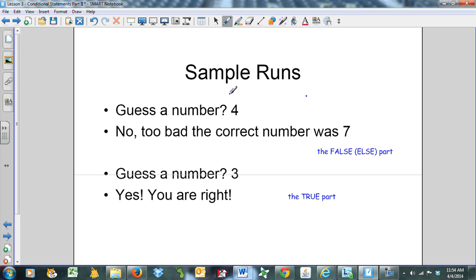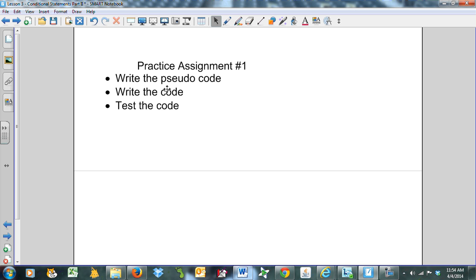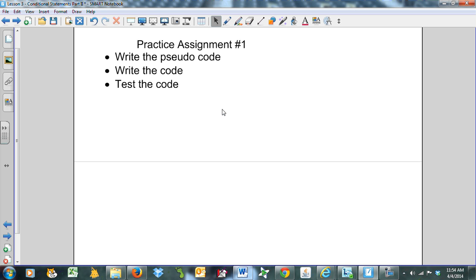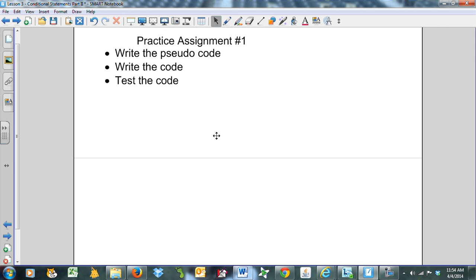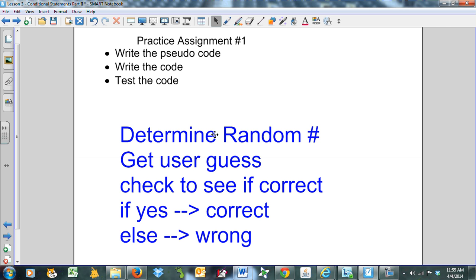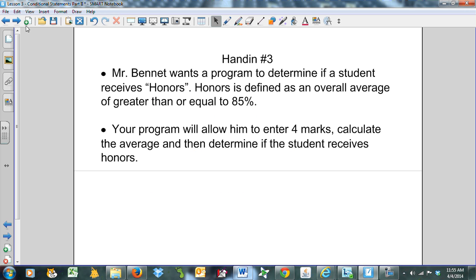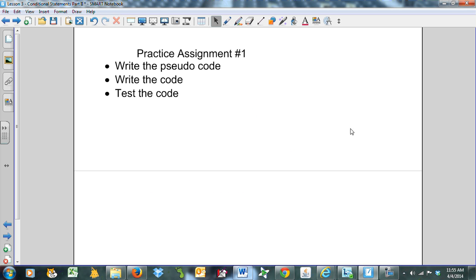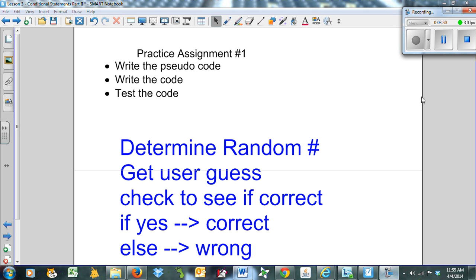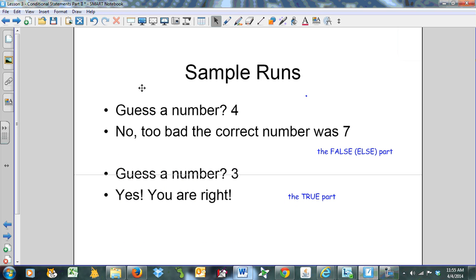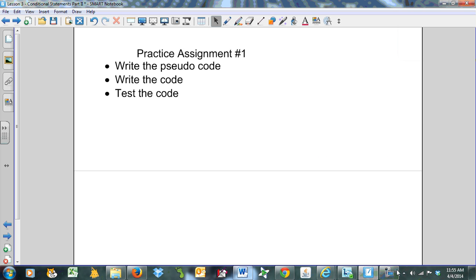Here's the sample run for the program I suggested. Guess the number. You input 4 and it says no, too bad, the correct number was 7. This is the else part. Guess the number. I say 3 and this time it says yes, you're right. Pretty easy. You should write the pseudocode first, write the code, test the code. I'm going to work through the pseudocode with you because planning is important. Determine the random number, get the user guess, check if it's correct. If yes, print it. Else is the wrong. You should take a moment, pause the video here, try that little practice assignment. Pause here, please.